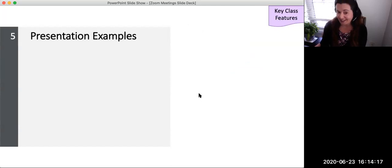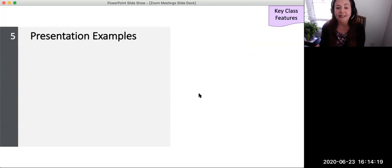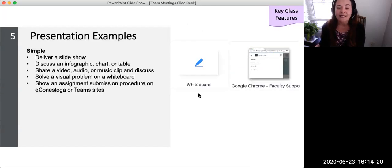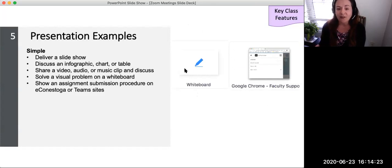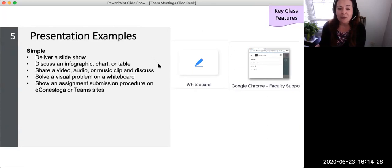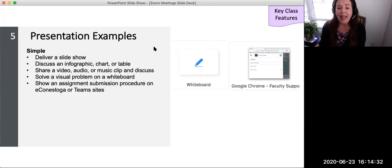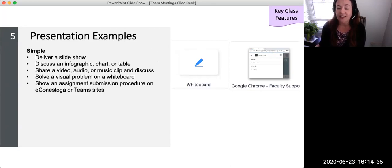Simple presentation examples may include delivering a slideshow, discussing an infographic, chart, or table, sharing a video clip, audio recording, or music clip, solving a visual problem on a whiteboard, and showing an assignment submission procedure on eConestoga or Teams sites.